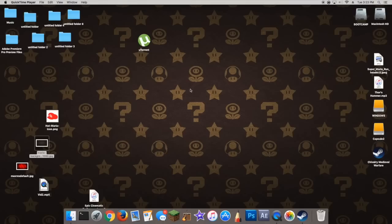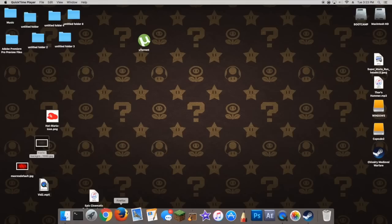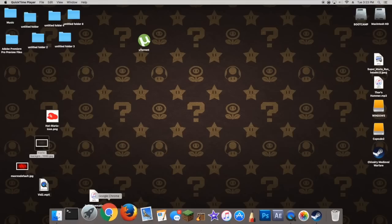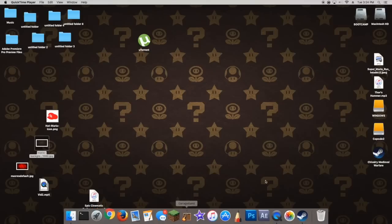Hello everybody, my name is Agent Chitaeus, and welcome to my tutorial on how to play LEGO Universe.